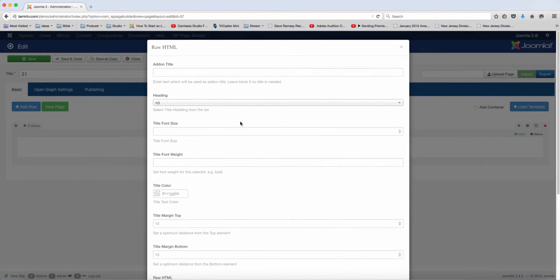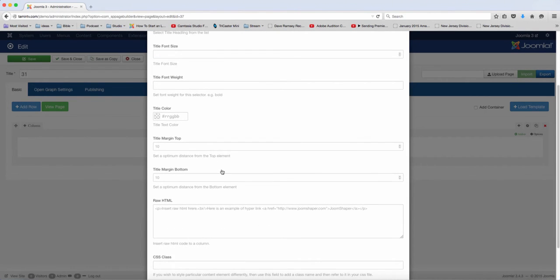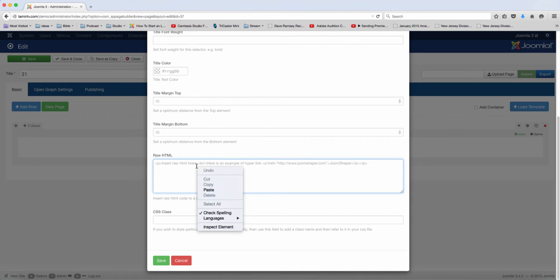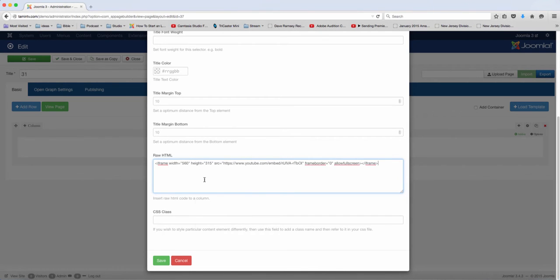So let's click on that and you can put the title. But I want to scroll down here to this section. So I grabbed some code from YouTube for a video and I'm just going to paste it here.